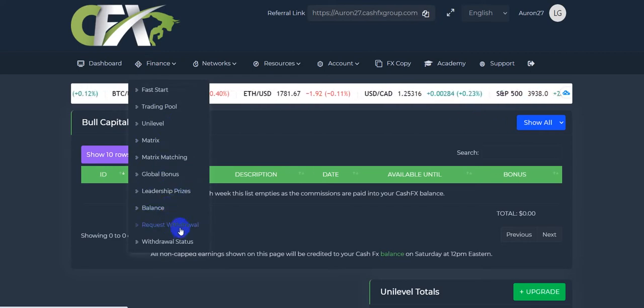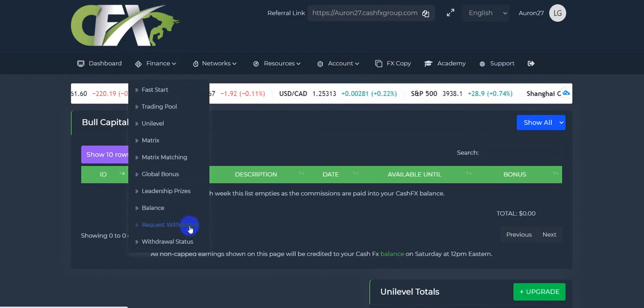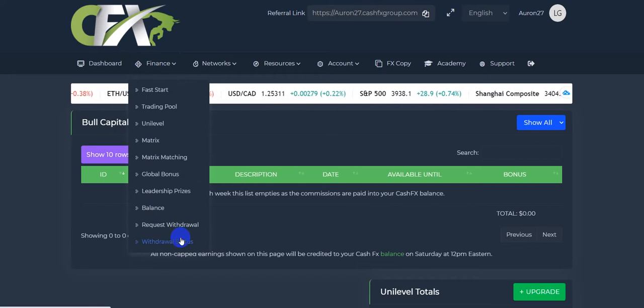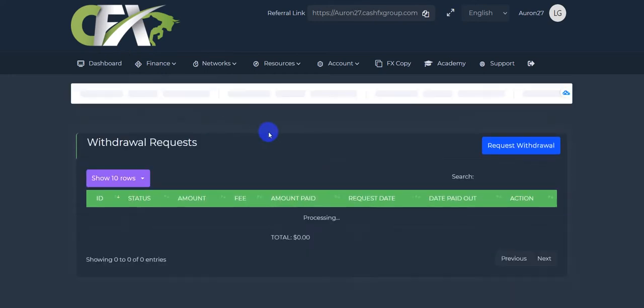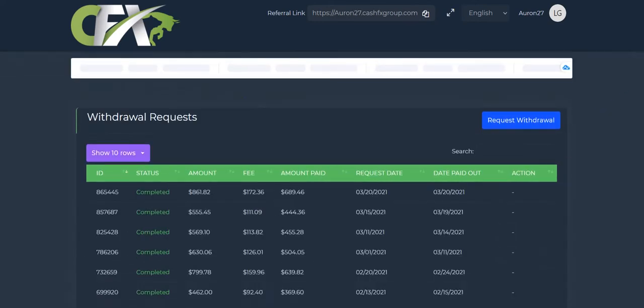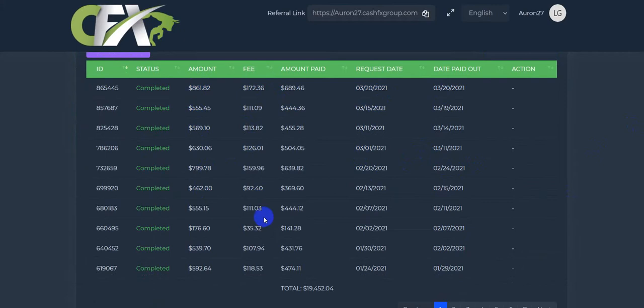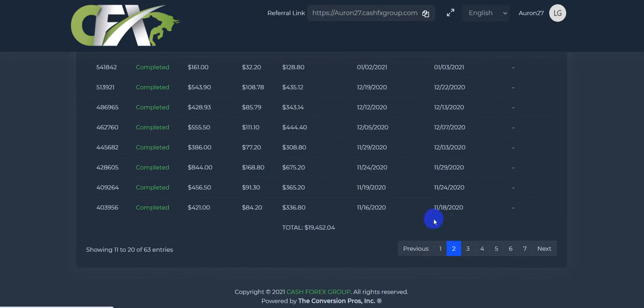So then you can hit withdrawal status, balance. I received my withdrawal the same day. Sometimes it's a week, sometimes it's a couple days. But you can see, like clockwork, they pay out. Here's the amount I requested. Here's the 20% off. This is the amount that I received. And like I said, this program has been running since July of 2019. So it's going on two years now. And it just works. I mean, it just flat out works.